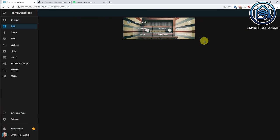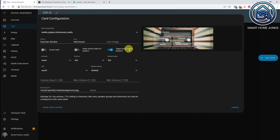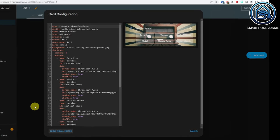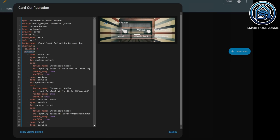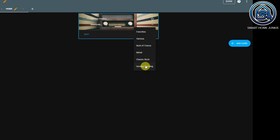We can now play our Spotify playlists through the Mini Media Player. I created buttons to call playlists, but you can also create a list if that's more convenient. Go to Edit Dashboard, click Edit, click Show Code Editor, and replace 'buttons' with 'list.' Save it and now you have a list of shortcuts to select instead of buttons.